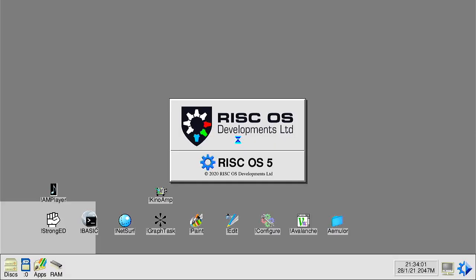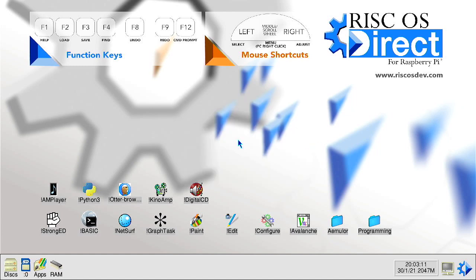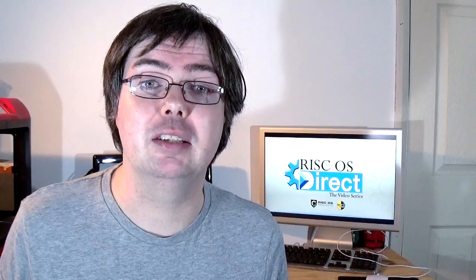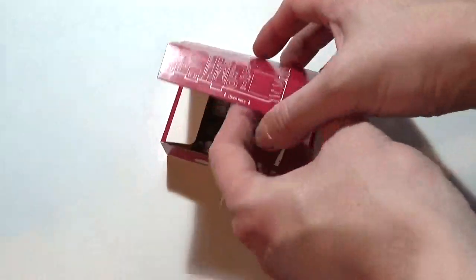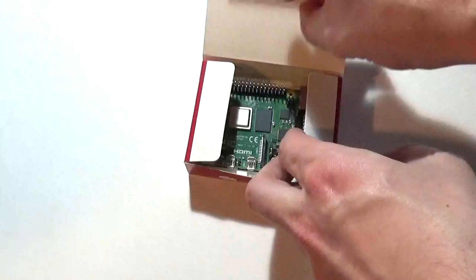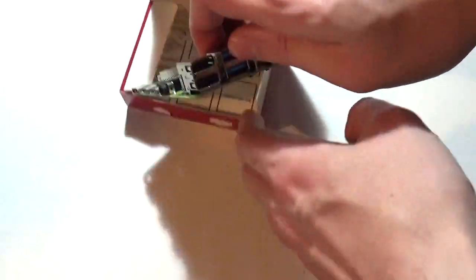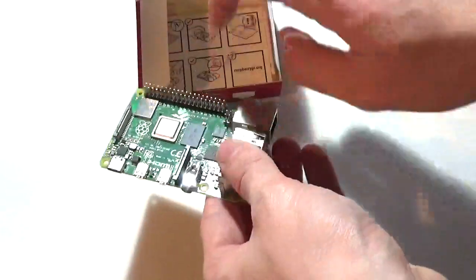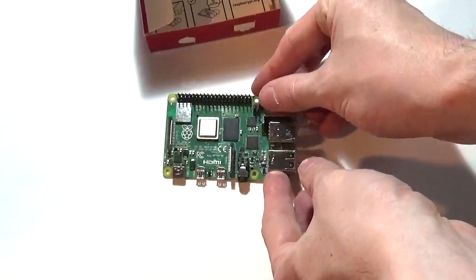The new version of RISC OS Direct contains a large number of system improvements and for the very first time auto setup and firmware updates for Raspberry Pi 4 and 400. This means without requiring an internet connection, RISC OS Direct can update all the internal firmware of a Raspberry Pi 4 or 400 whilst keeping compatibility with older Raspberry Pi models.